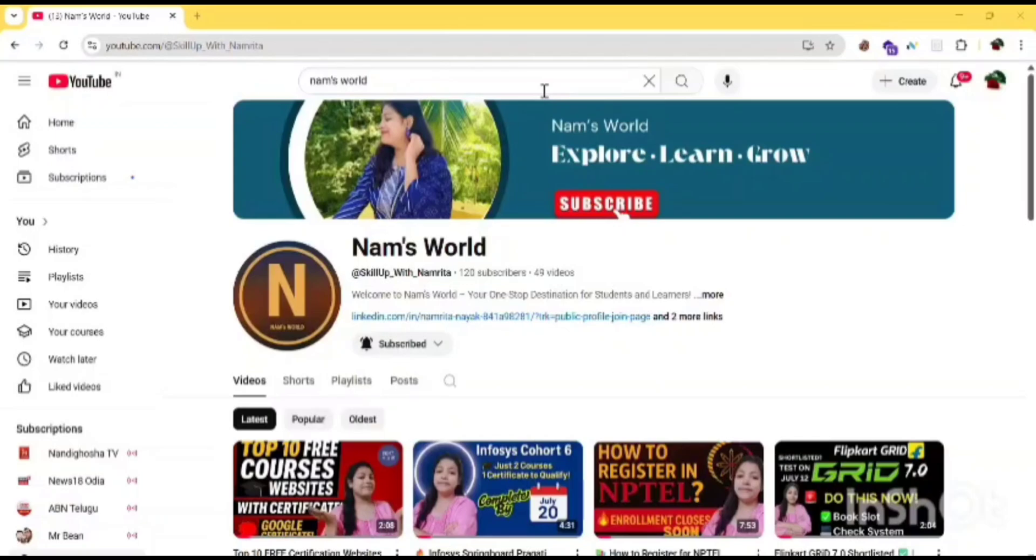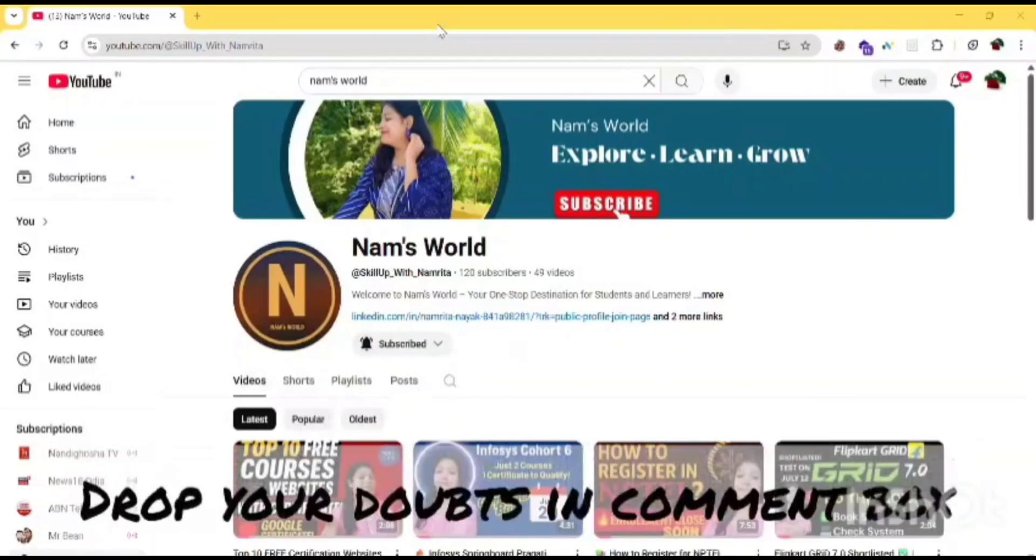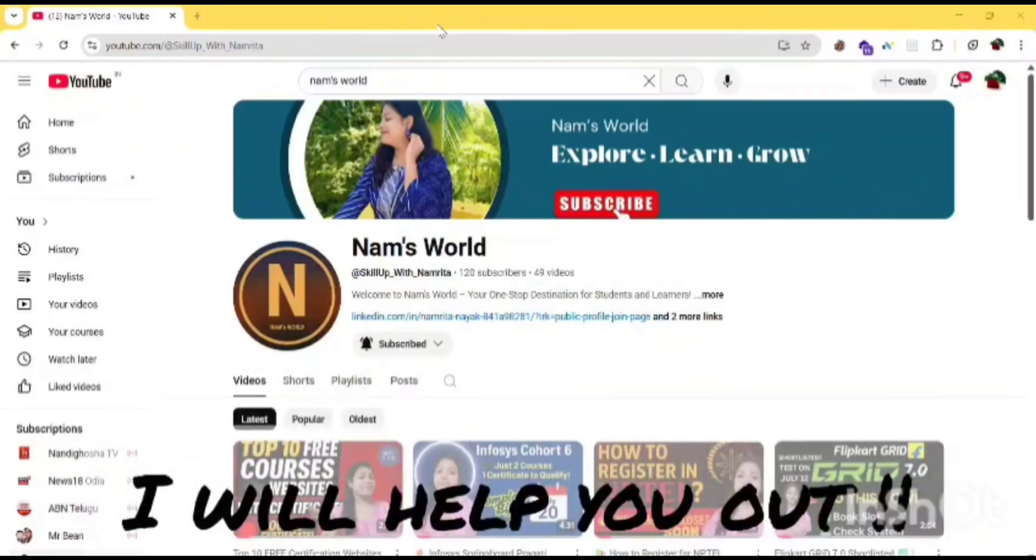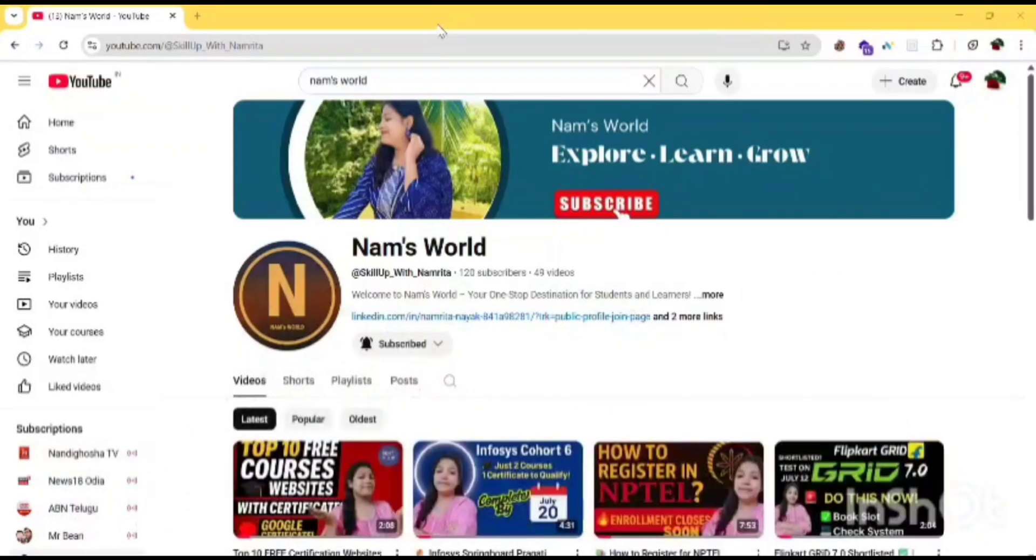This internship is totally free, you need not pay a single rupee. This internship is about front-end web development. If you are looking for an internship in front-end web development, then this video is for you. Before going to the video, I want to tell you something. If you have any doubts regarding this video or any other videos from my channel, you can drop the doubt in the comment box and I will surely help you out.